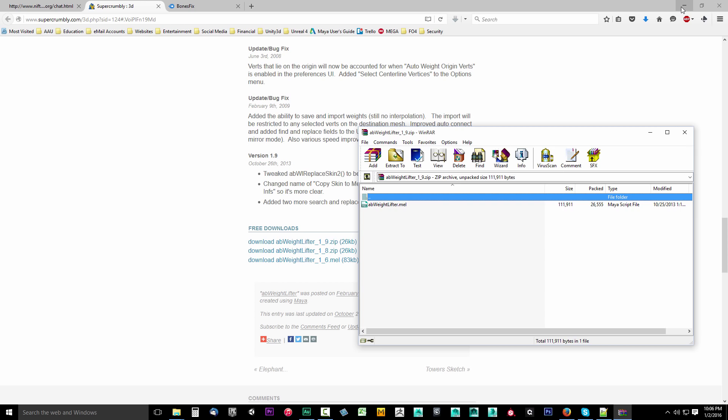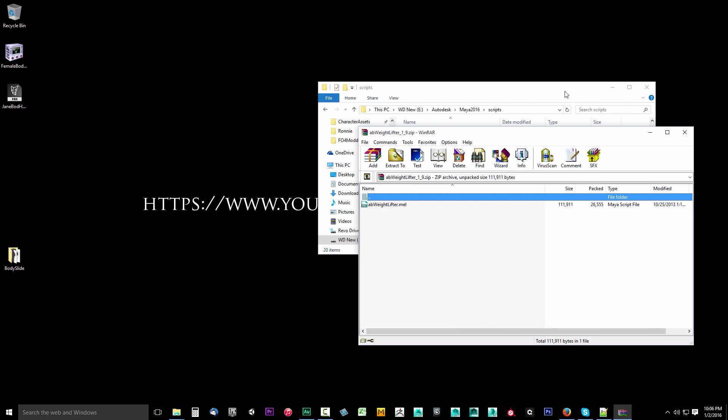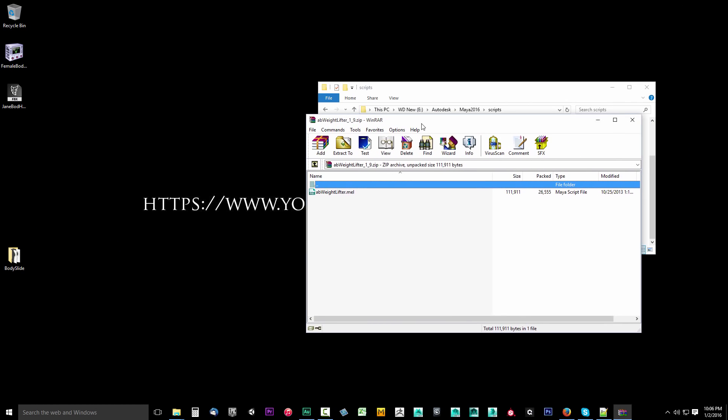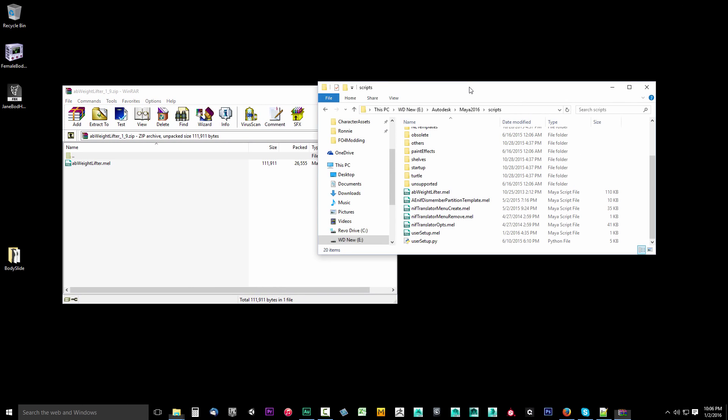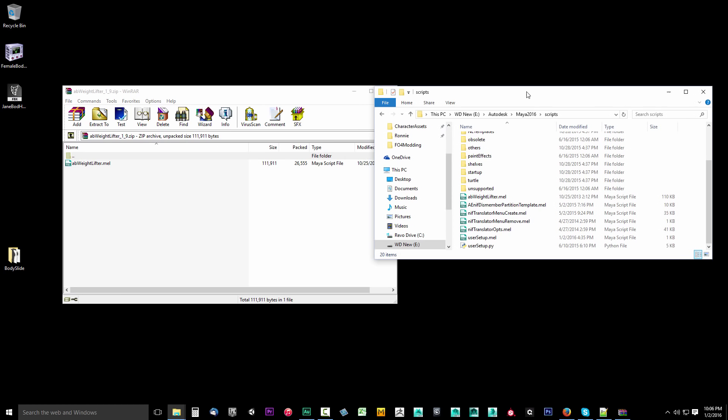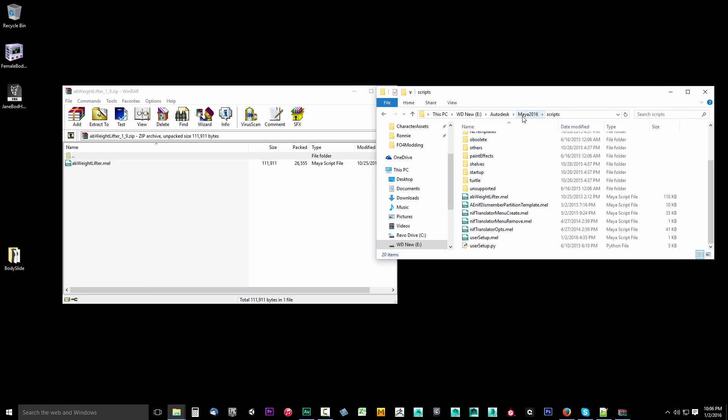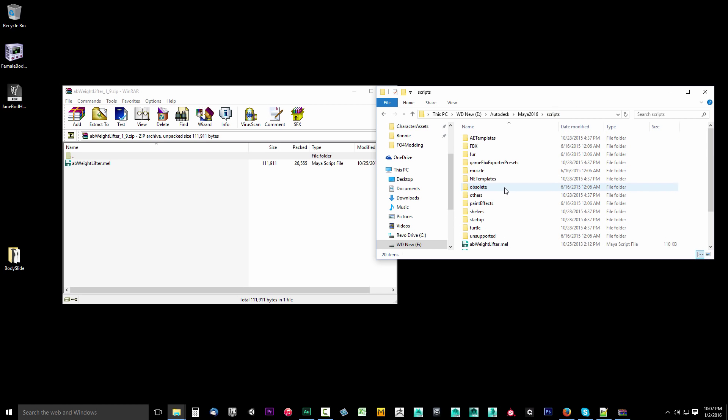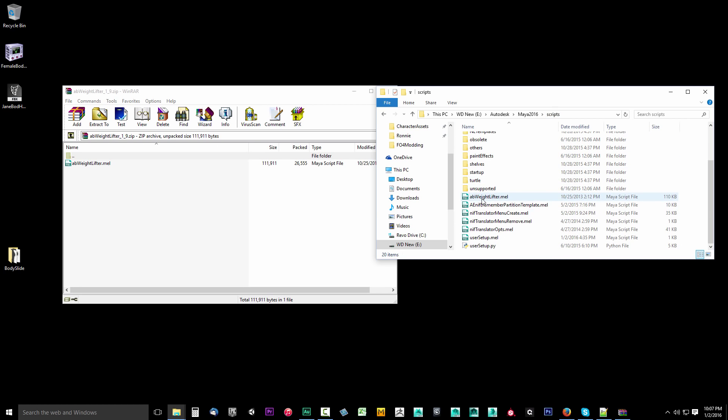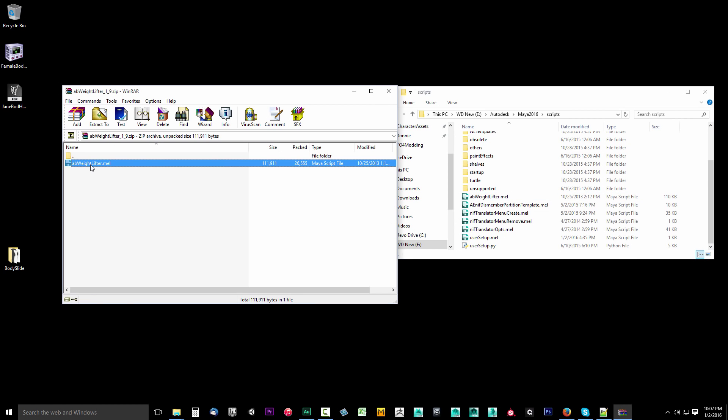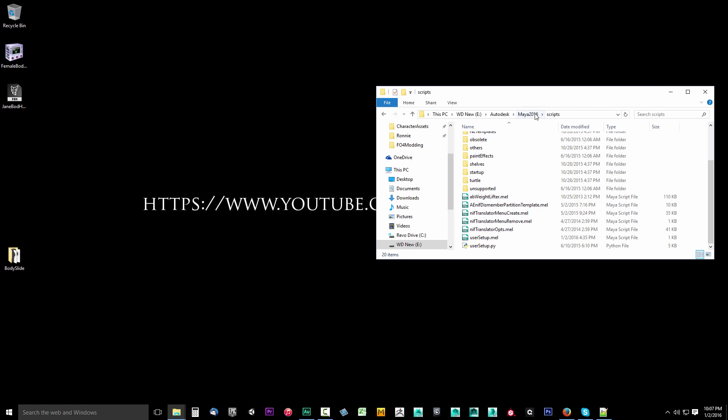We want to drag this into our Autodesk Scripts folder. Wherever you installed Maya 2016, you should have installed this prior to beginning this tutorial series. Go to your installation directory, mine was Autodesk Maya 2016, and open your Scripts folder. Drag it in here. Go ahead and close that zip once you've dragged it into your Maya 2016 Scripts directory.